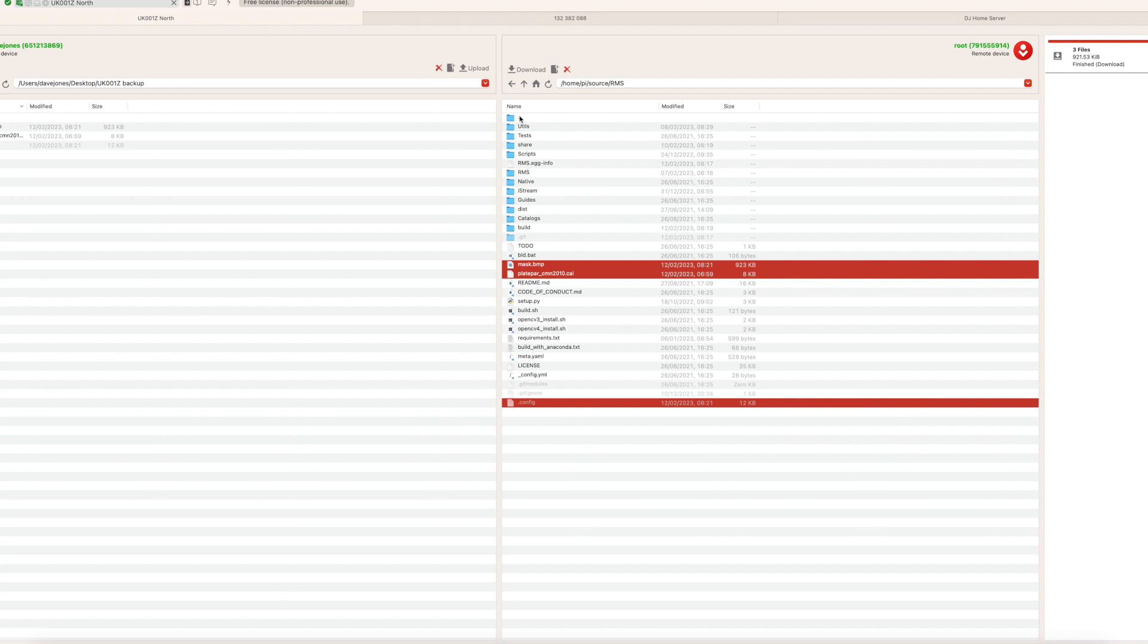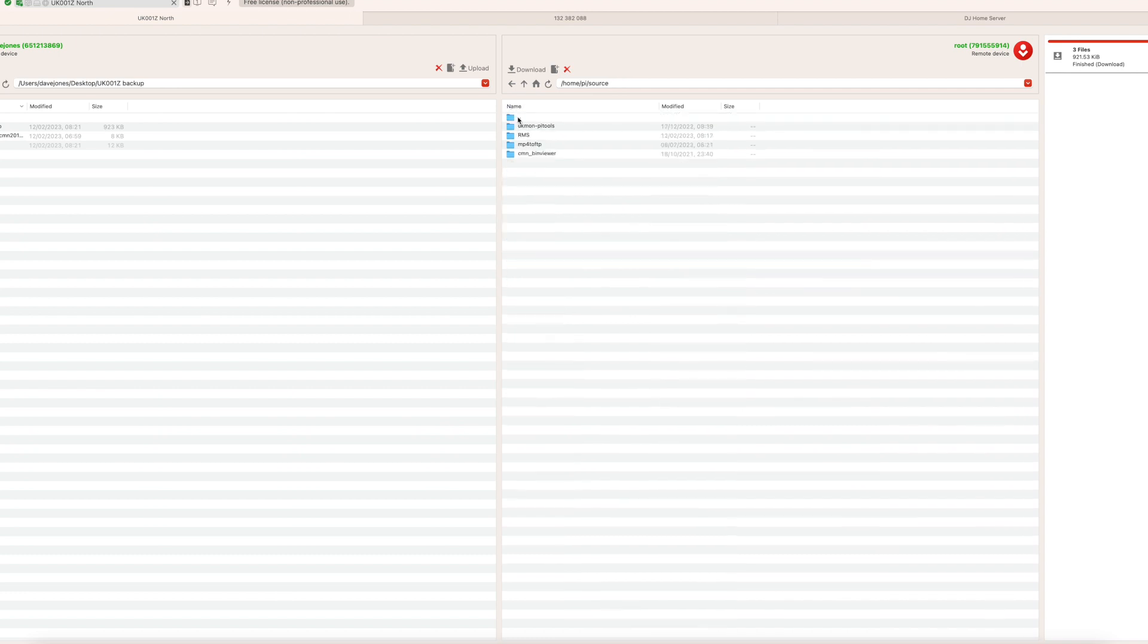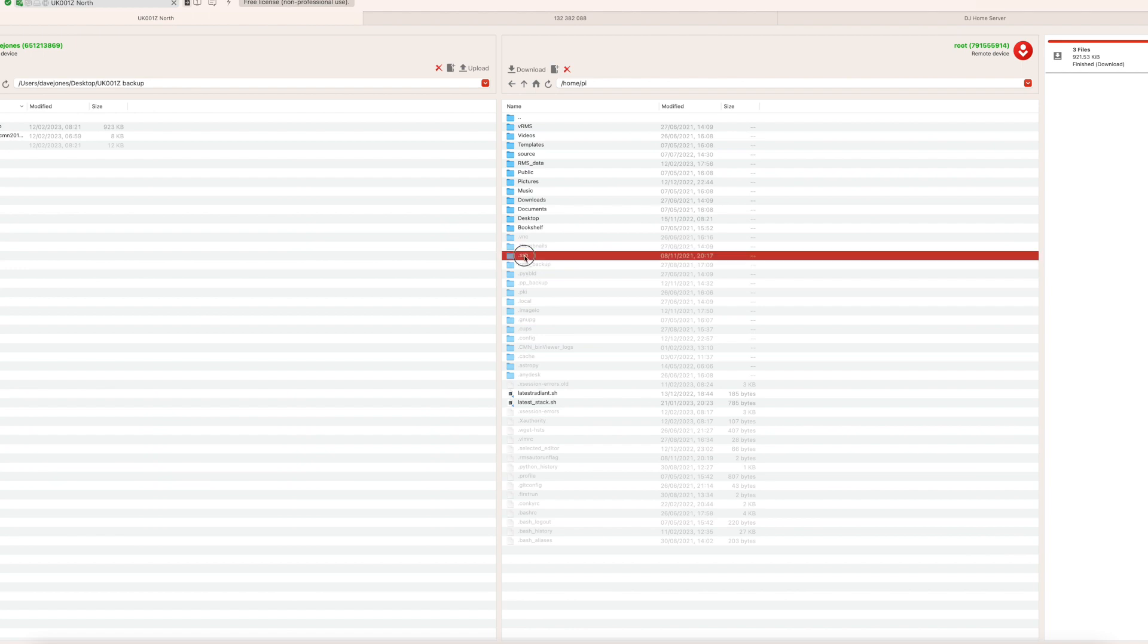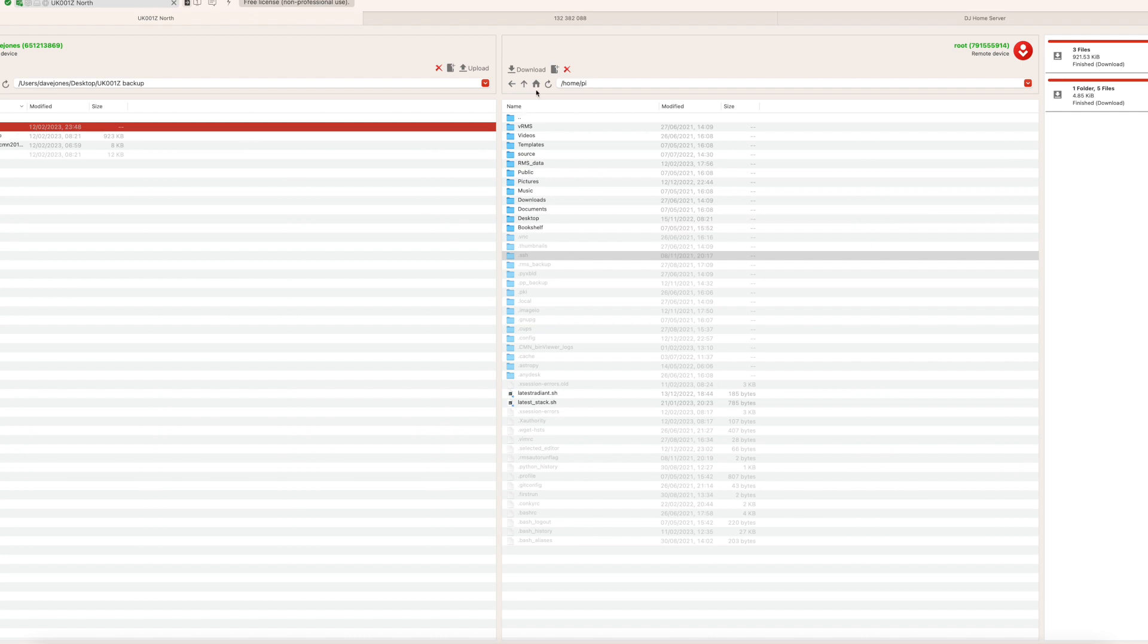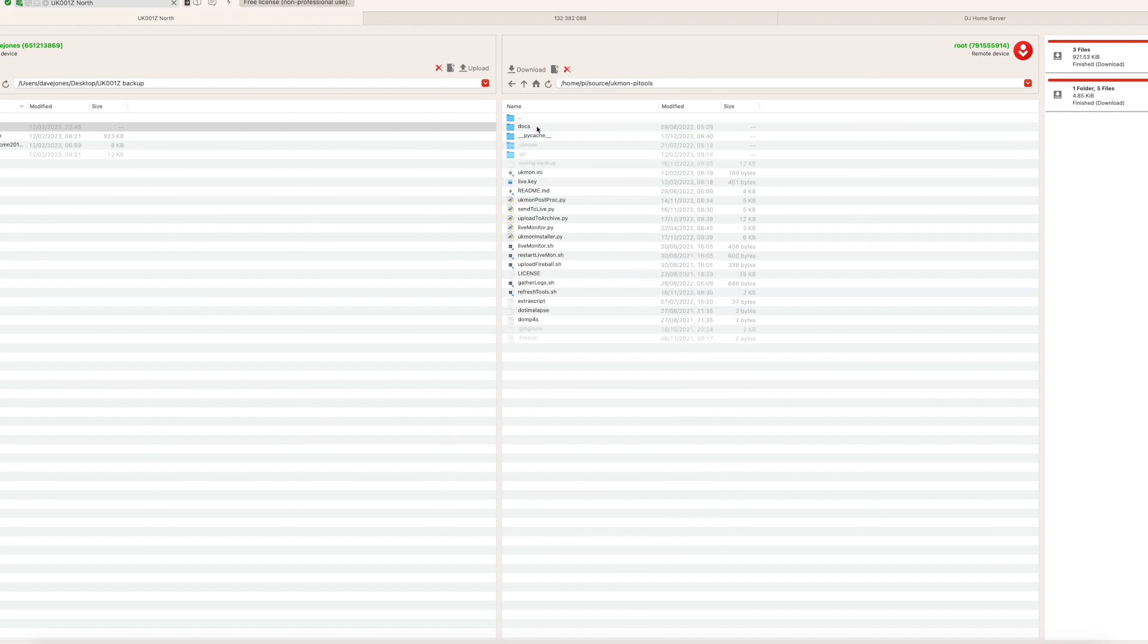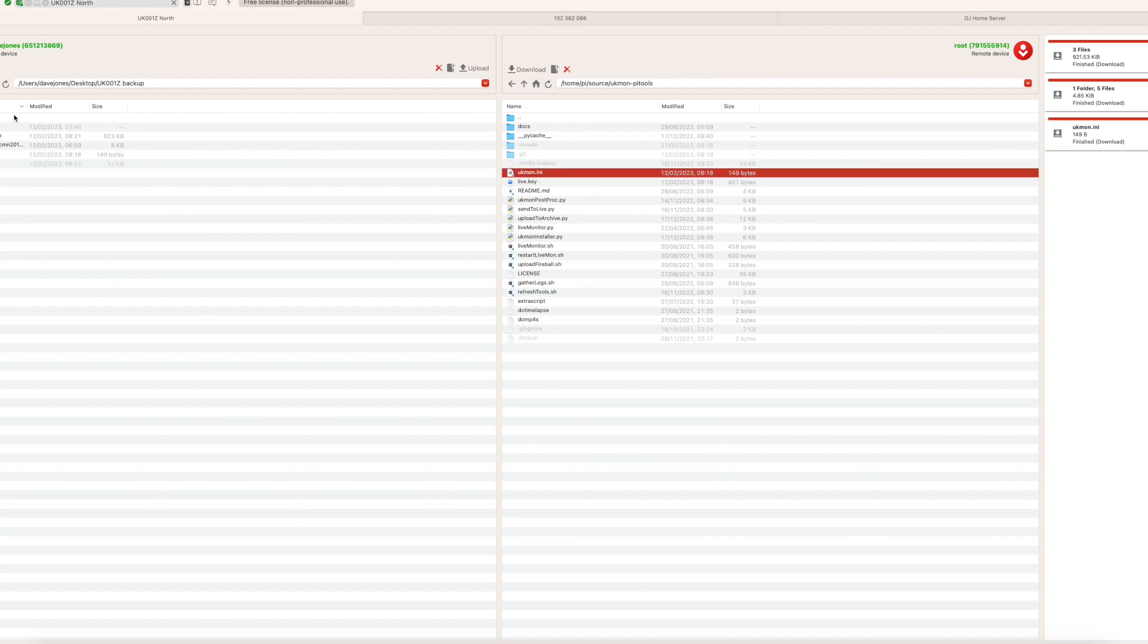Next, we need to go back up the directory using this, a couple of clicks and then you'll see it's greyed out but it is there, the dot SSH folder. I'm going to download that one. It's now appeared over this side. And then I need to go into the source, exactly as it says in the instructions, UK mon pi tools and download the UK mon ini file that has now appeared over here. So we've now backed up all of the files that are listed in the wiki page.